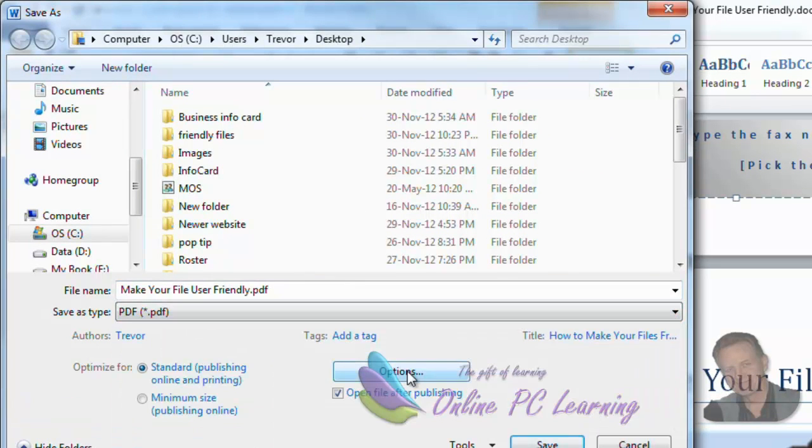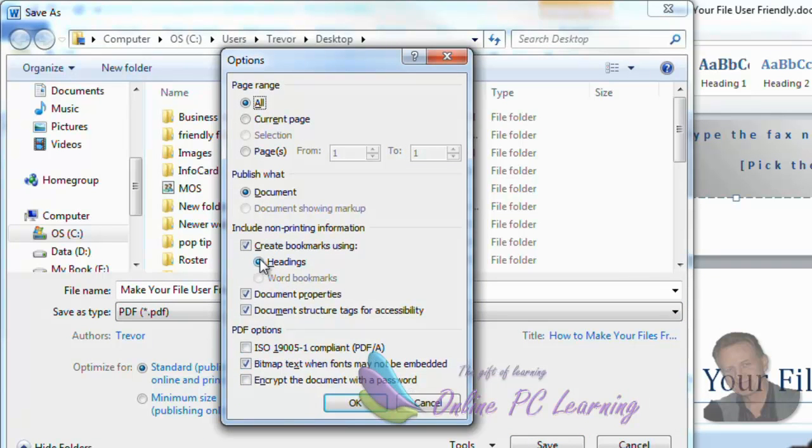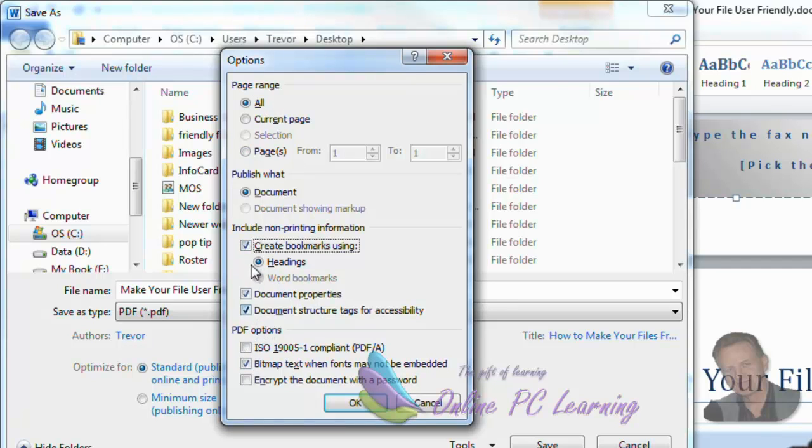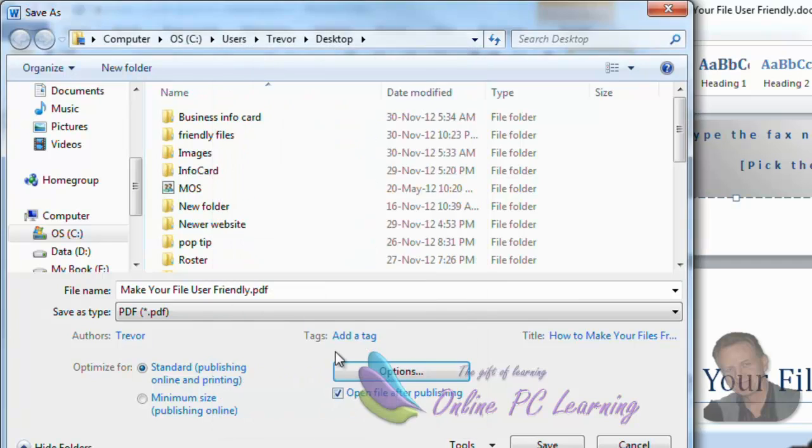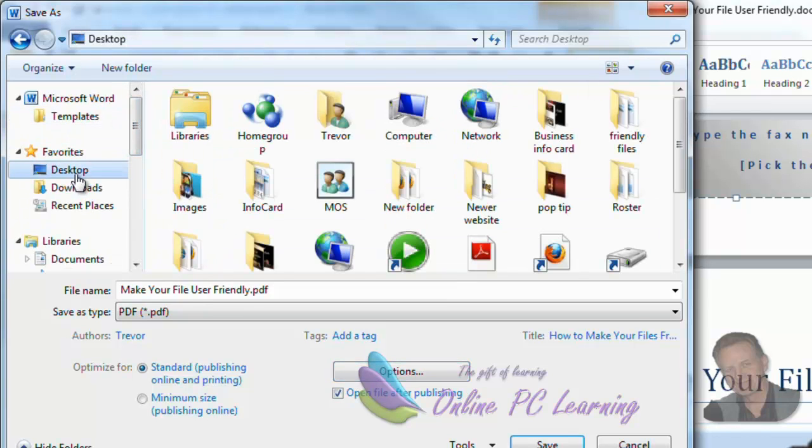Choose options. And click include bookmark. Make sure that is clicked there. You can see the screen I have here. Just follow the options I have. But you must click create bookmarks using. Go OK. Choose your destination. I'm just going to choose desktop for this. And we'll save it to our desktop.